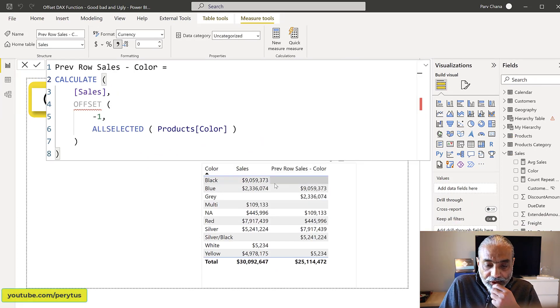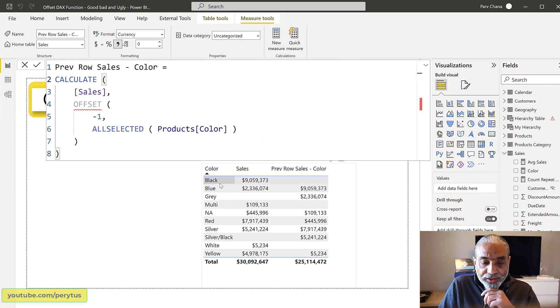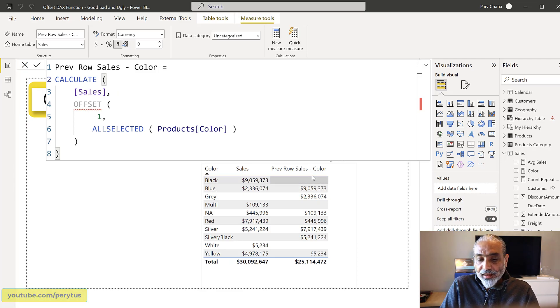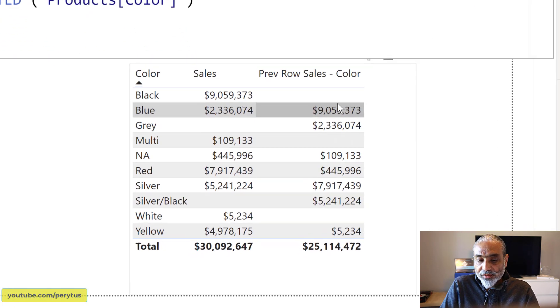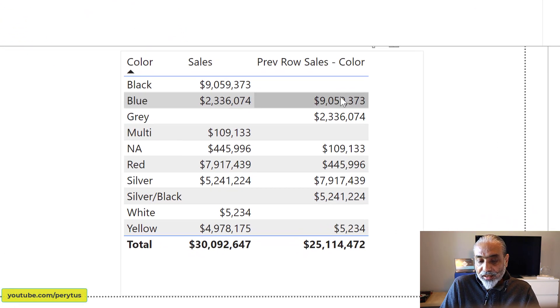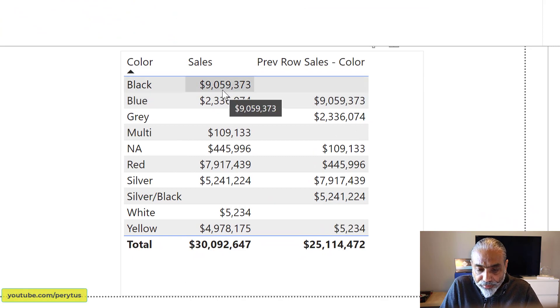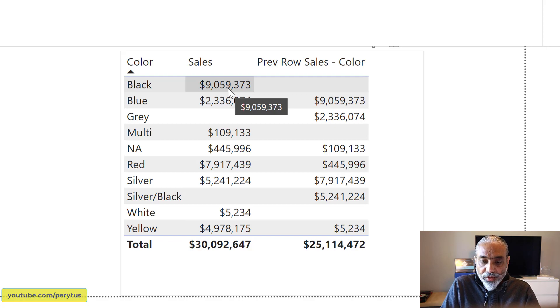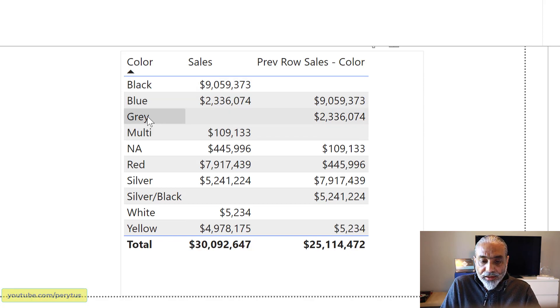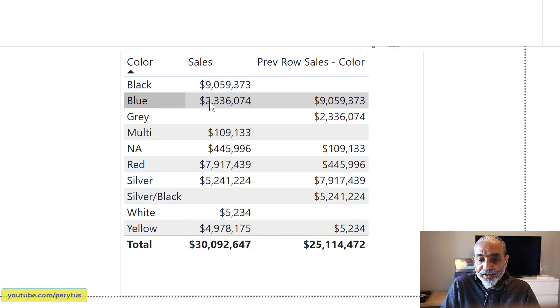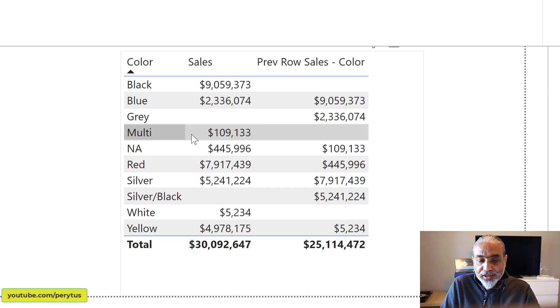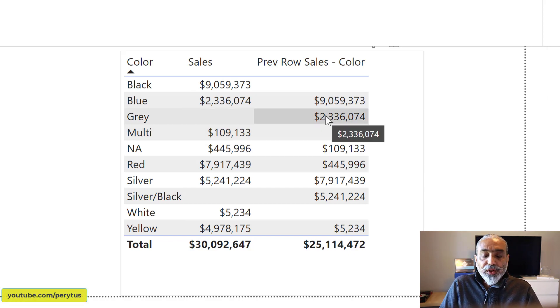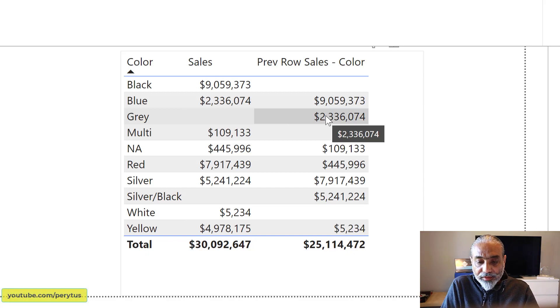So now if we look at the result, the blue color is giving the previous row sales is 9 million. So that's perfectly fine. That's the previous row. And when it comes to gray, it is giving us the blue. And then if it comes to multi, it's giving us the gray color. Now, what is bad about this?